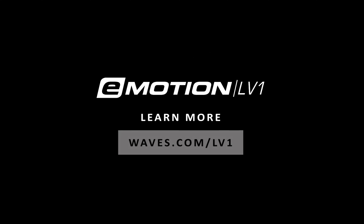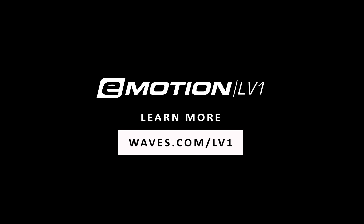Thanks for watching this eMotion LV-1 video tutorial. See you next time.